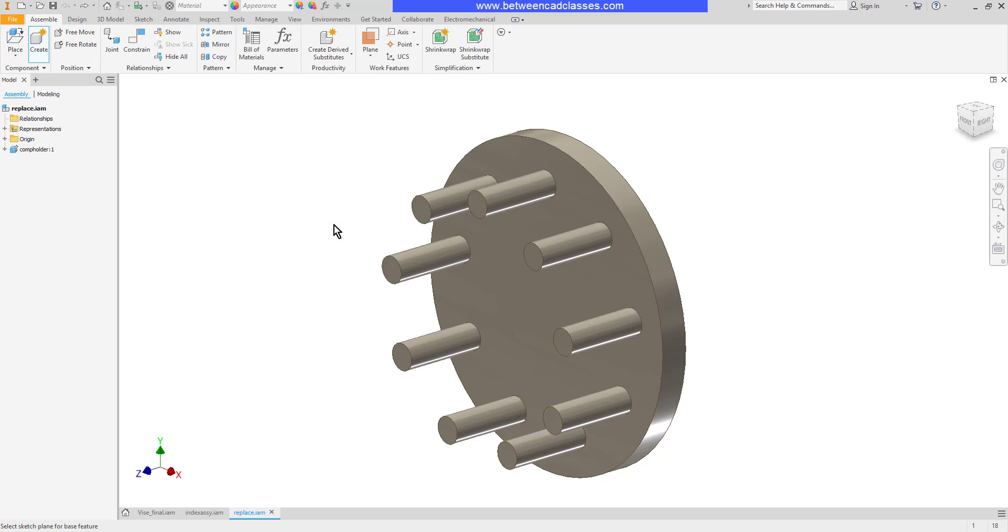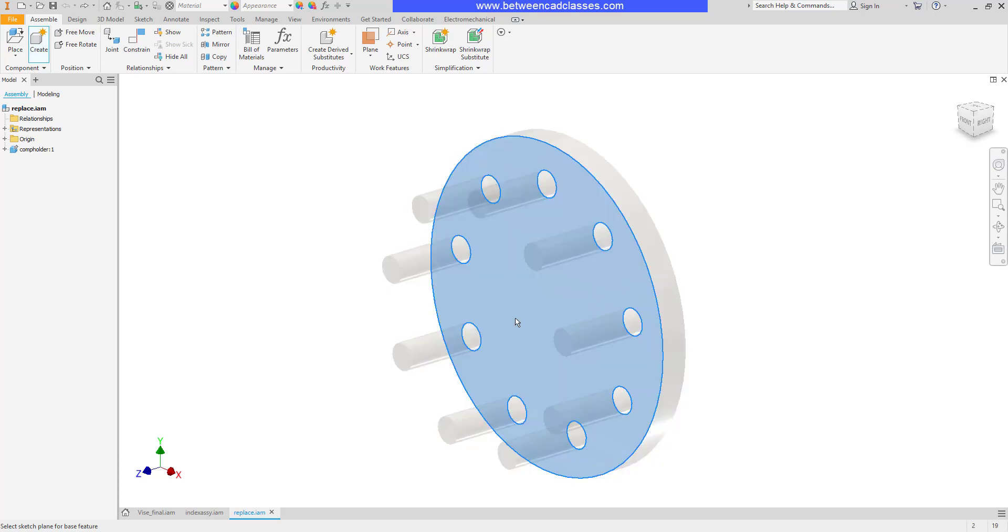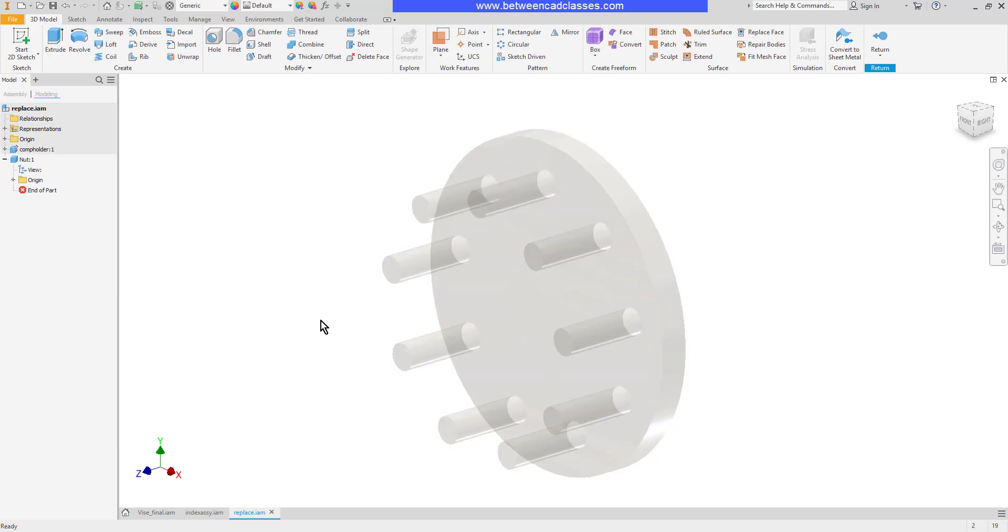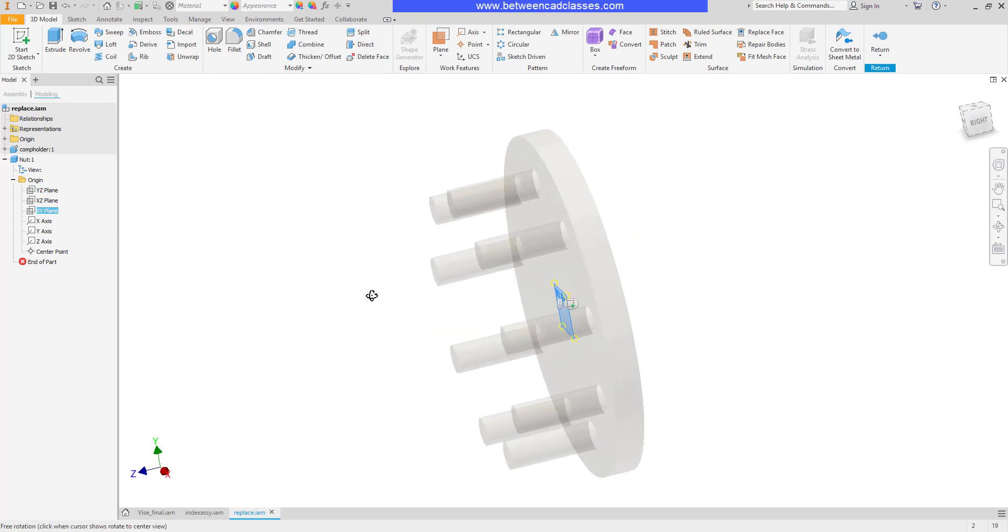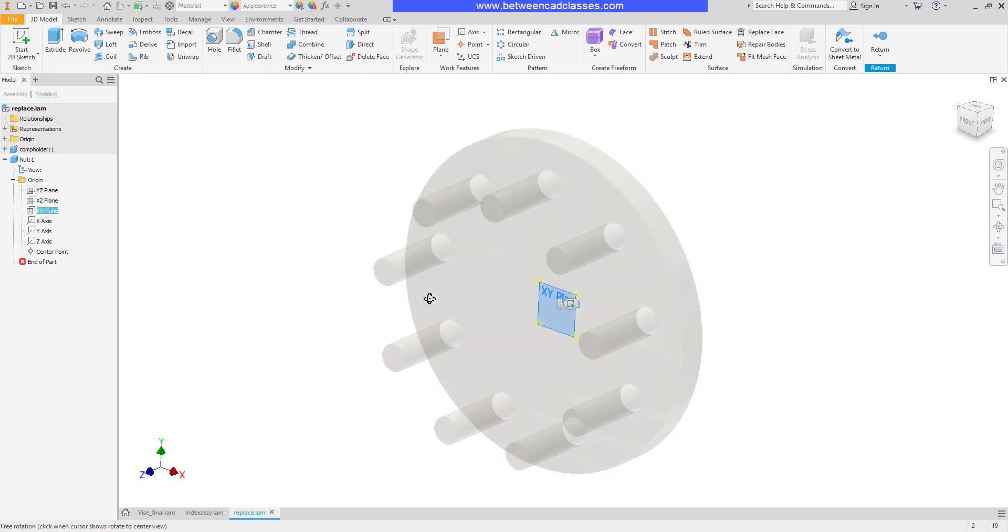Next I'll go ahead and click to place my origin. I'll click on the face here. As you can see when I expand my origin plane, my xy plane coincides with that surface now.